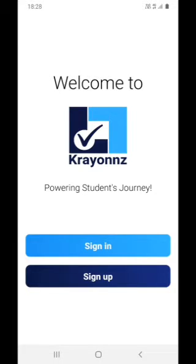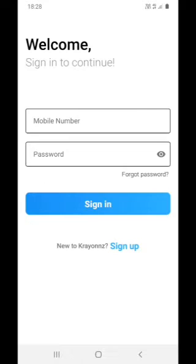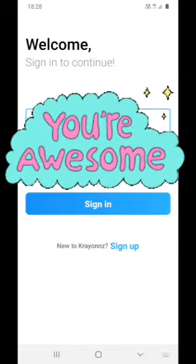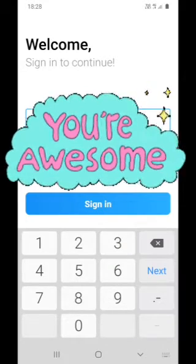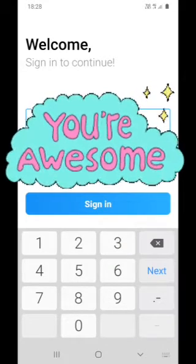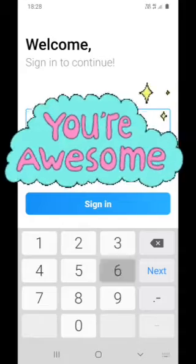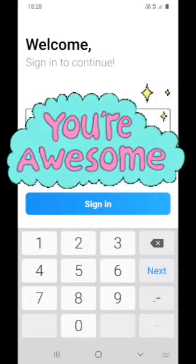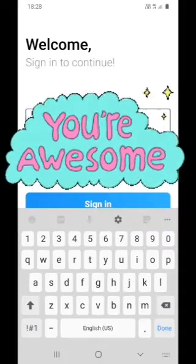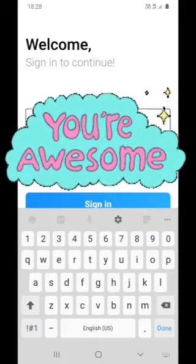Navigating to the Crayons app. I'm signing in because I'm already signed up. I'm entering my mobile number and my password here.